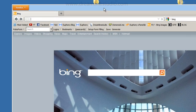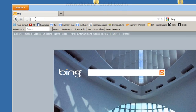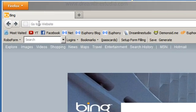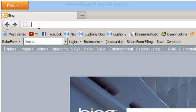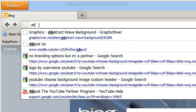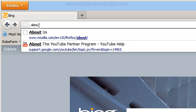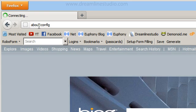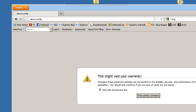You're going to open up Firefox, and in the address bar here, we're going to type in about:config, and we're going to hit enter.